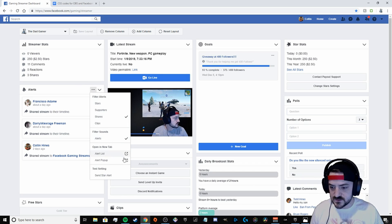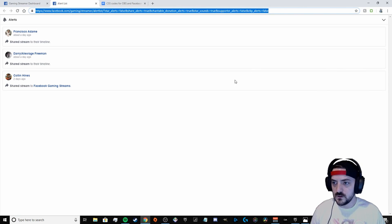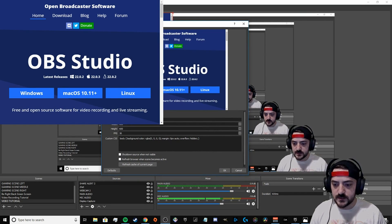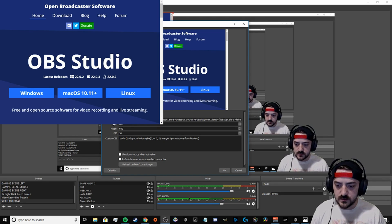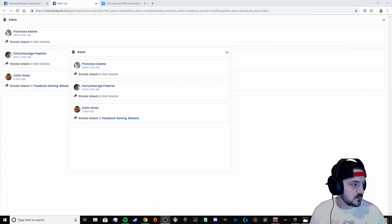Hit alert settings again, go down to alert list, copy this URL and hit Ctrl+C. Then go back to OBS. On whatever game scene you want this to be under, hit the add button, go up to browser, name it whatever you want — we named ours 'share alert'. This box is gonna pop up; under the URL you're gonna delete the existing one and paste the one you just copied, then hit OK.